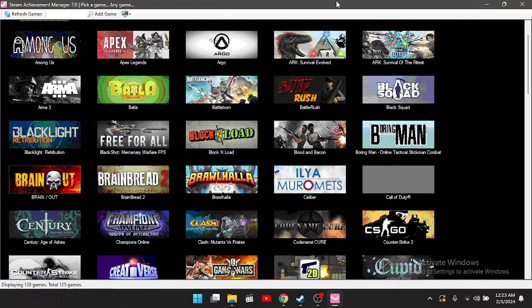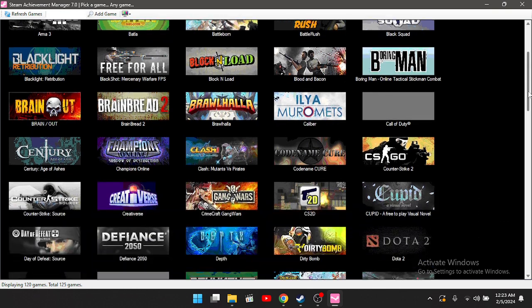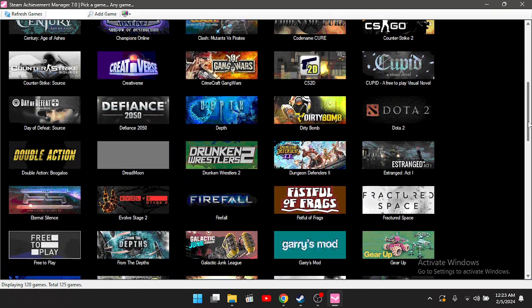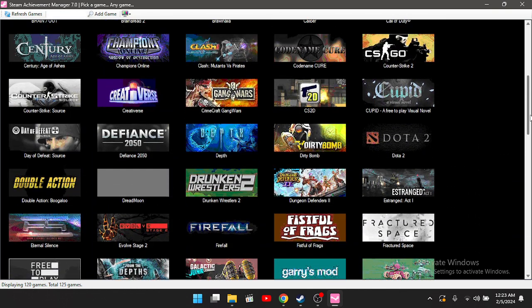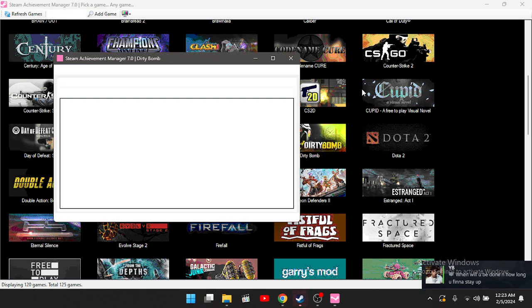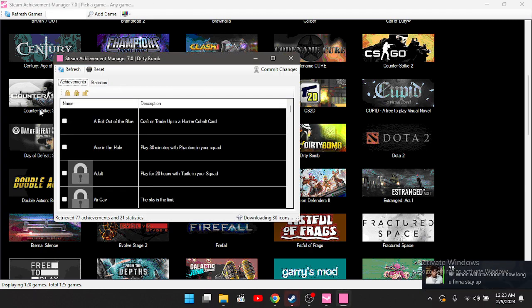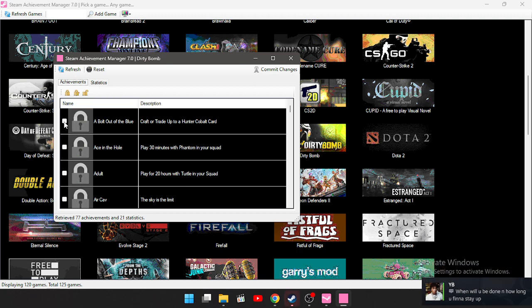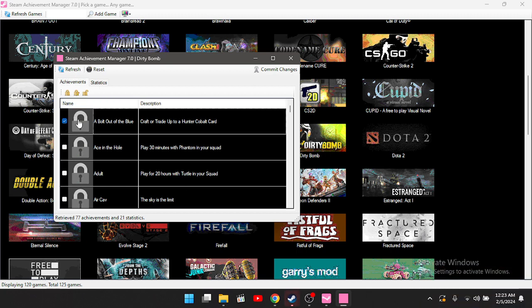Alright, let's say I want to unlock all achievements in, let's see, let's choose a game. How about Dirty Bomb? Alright, go ahead and just double-tap that. Then you can single tap this to unlock this simple achievement. You can just press Commit Changes.